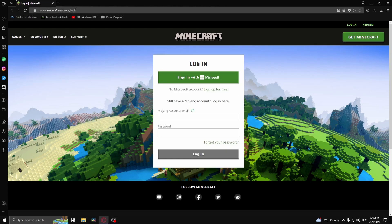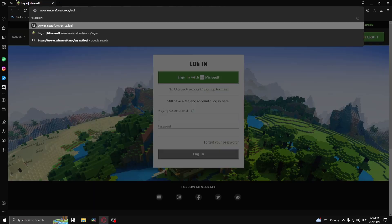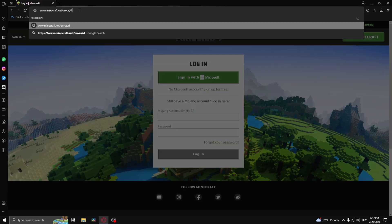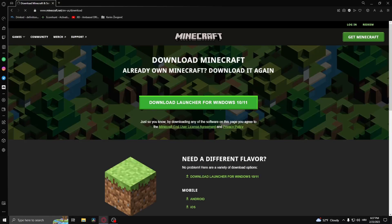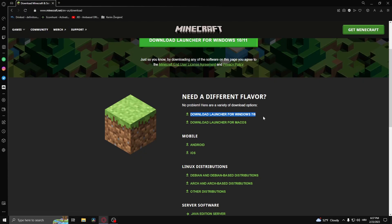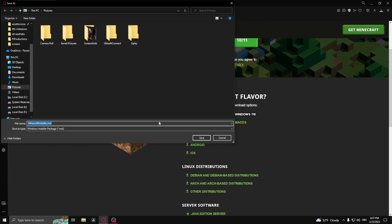...delete login and type in download. Here you should find the link to download launcher for Windows 7 to 8 and click that. Once you download this older version of the launcher...